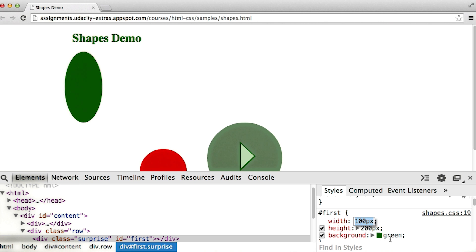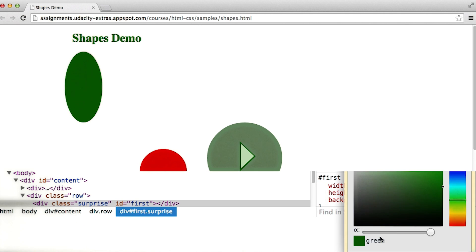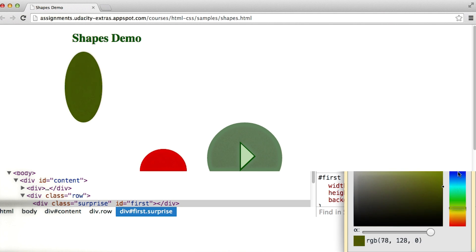And maybe I don't like the color green. But I don't know what color I want my circle to be. If I click on this little color square, it brings up a selection tool where I can select any color in the visible spectrum. Let's go with blue.